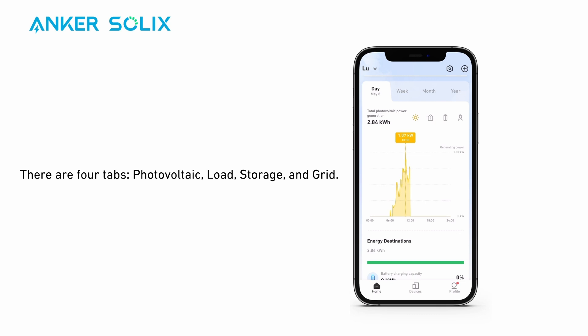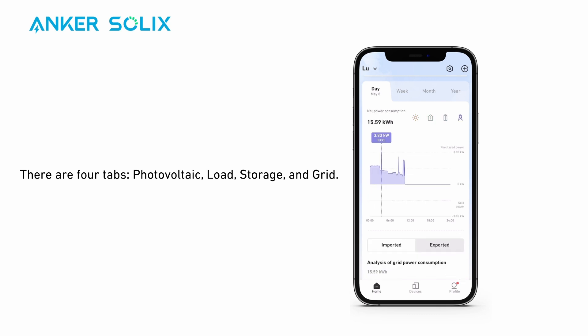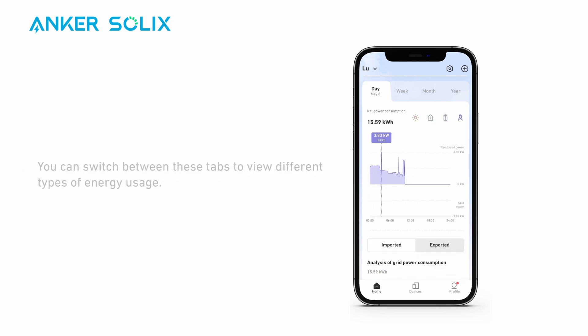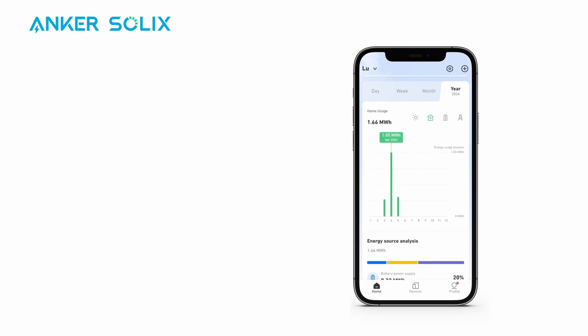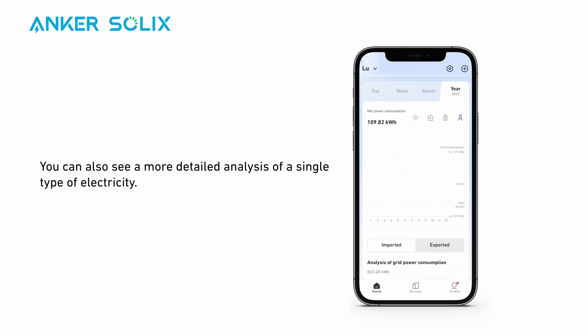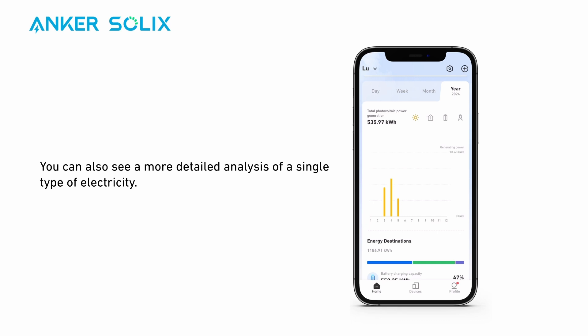There are four tabs: photovoltaic, load, storage, and grid. You can switch between these tabs to view different types of energy usage. You can also see a more detailed analysis of a single type of electricity.